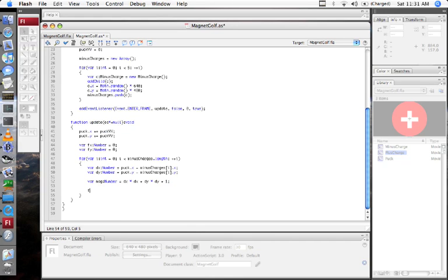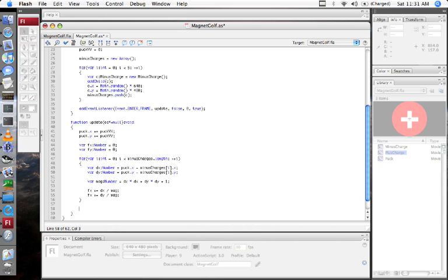Now I'll say FX plus equals DX divided by mag, and FY plus equals DY divided by mag. I might need to add some scaling factors in there, but we'll see in a second. That goes through and adds a force for every charge to the puck. Now we want those forces to accelerate the puck, changing its velocity. So we'll update the velocity by adding FX and FY.